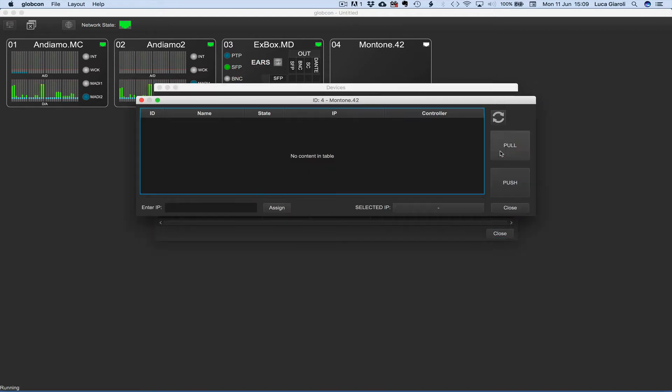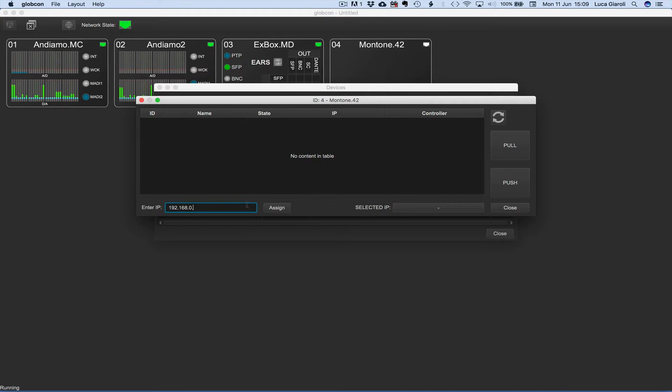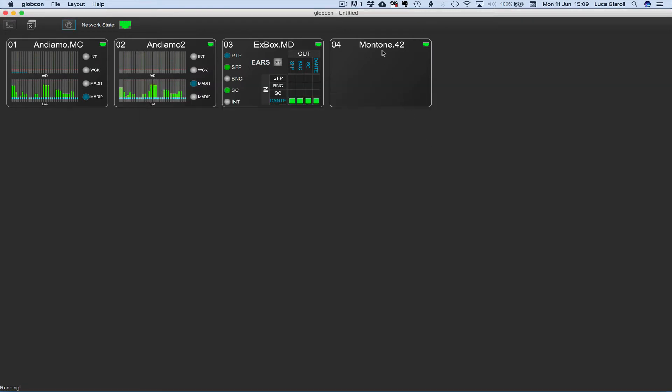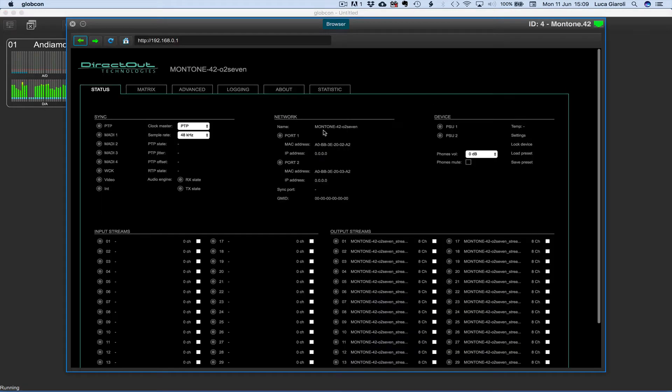We repeat the operation for the Montone 42. We close the window so we are ready to double click on the device which is now online.